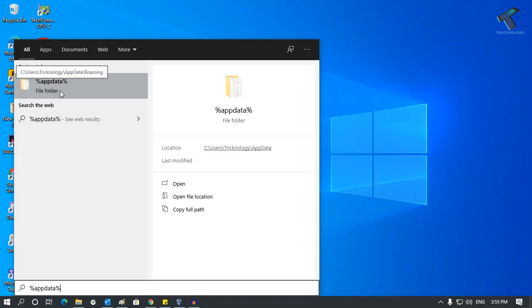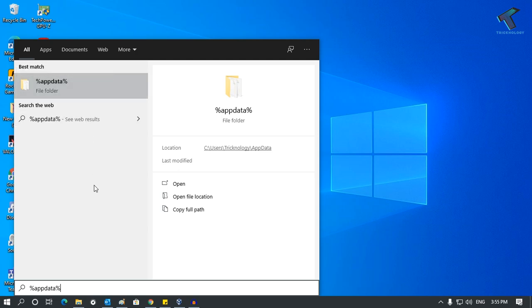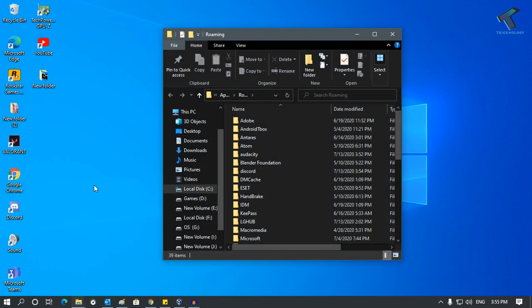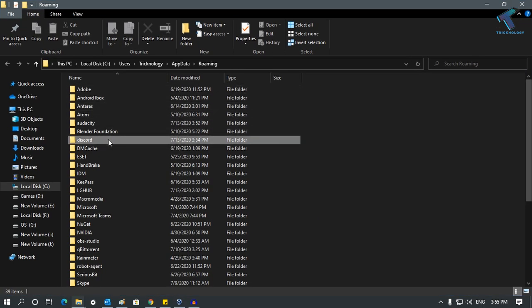Just press Enter and you will get this window. Now what you have to do is find the Discord folder under AppData Roaming folder.